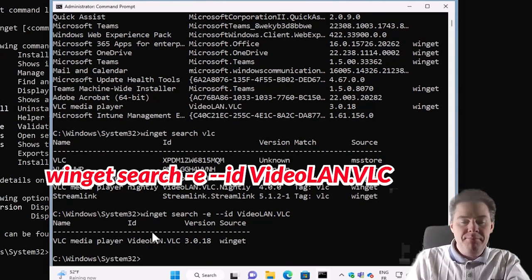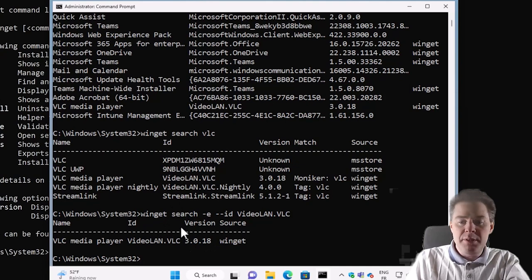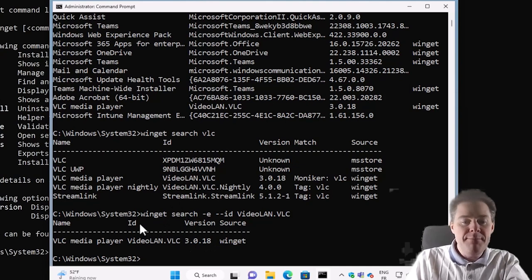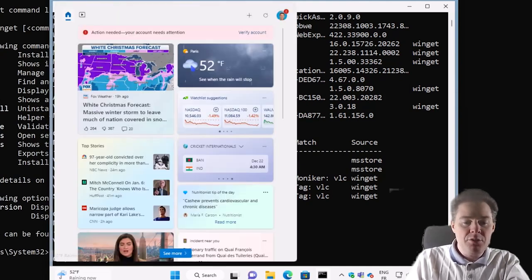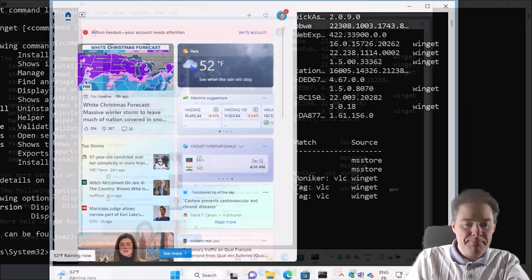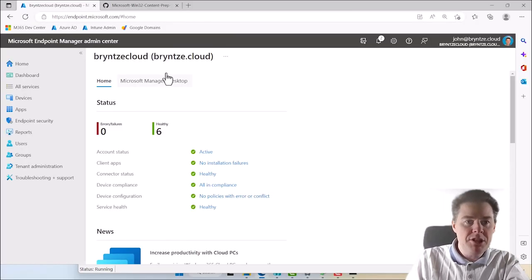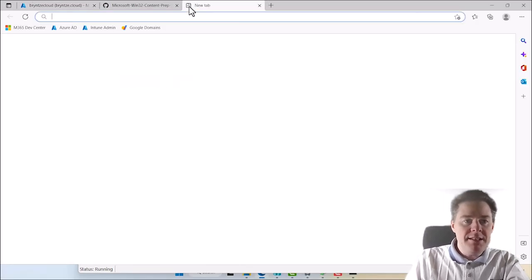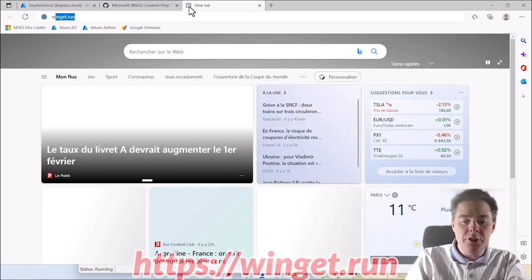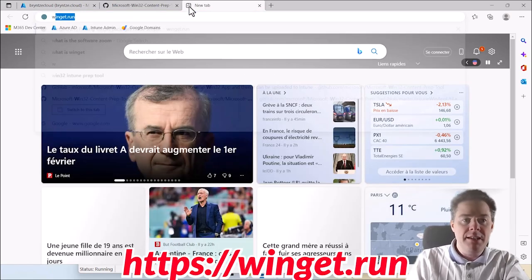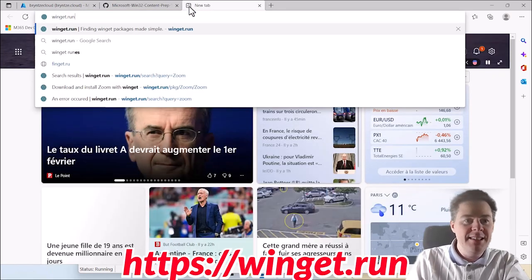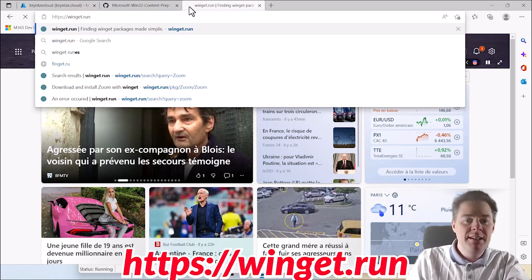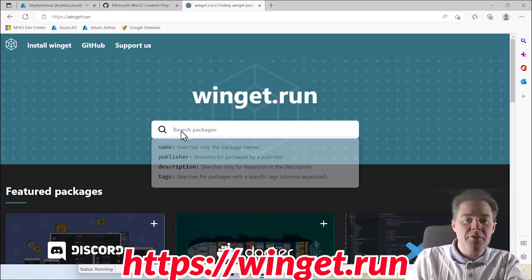So it's pretty nice to be able to do that on the command line, but if you want to do it the browser way, let me show one page. So if I open a browser here on my other machine, then there is this site winget.run, and I'm gonna put that link in the description.